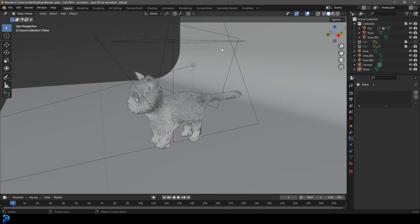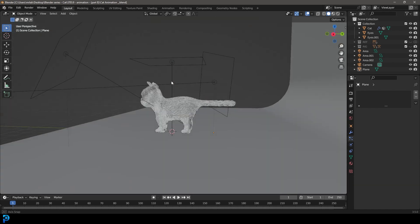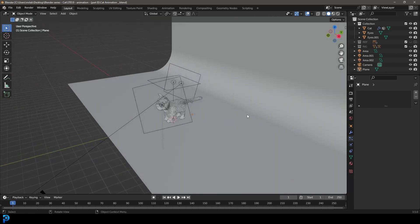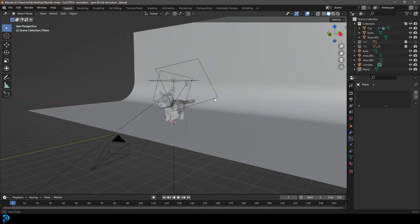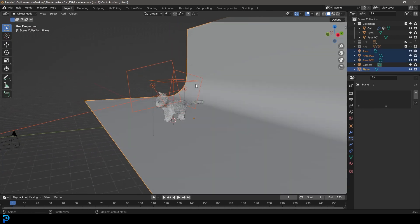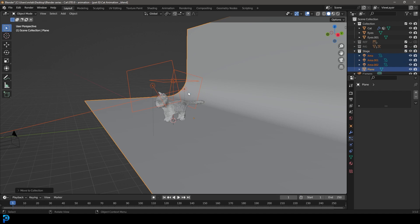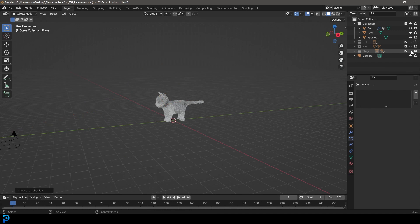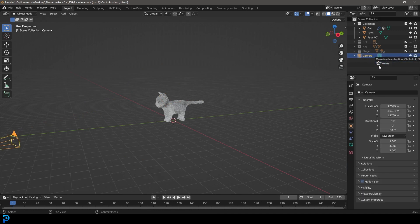Before we do that, let's clean up our file a little bit. Let's take the things we created in the previous part — grab the backdrop and these lights — and go M, then New Collection. Let's move them to a collection called 'stage' and go OK. Let's take that stage and just turn off the display, not the render. And let's take our camera and drag that into the stage as well.